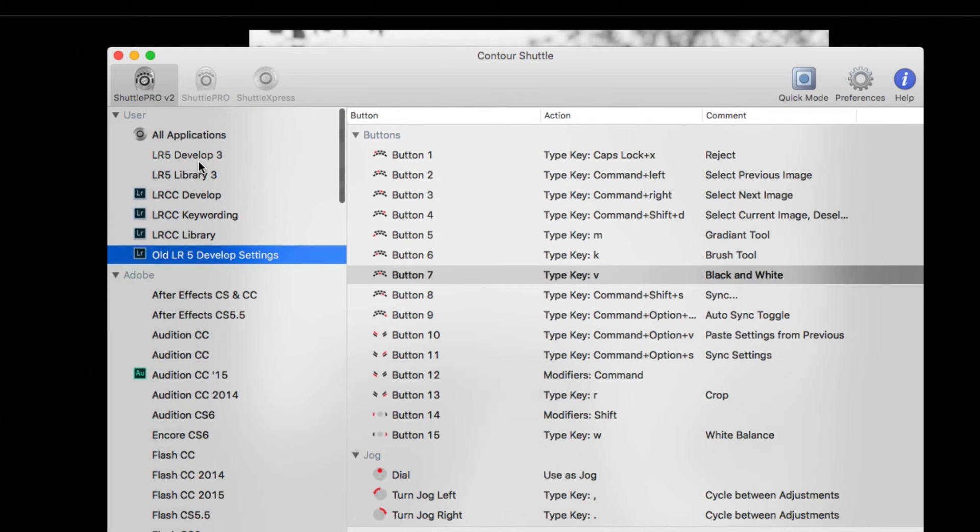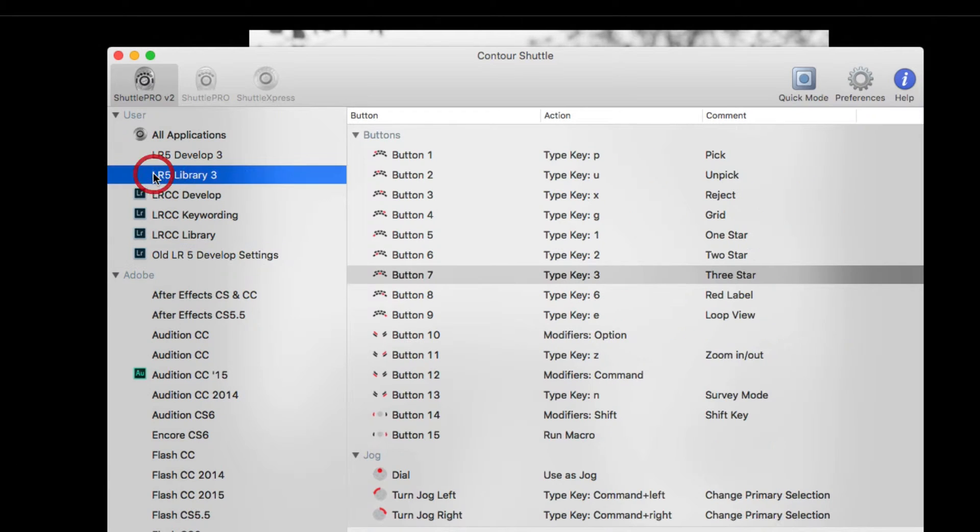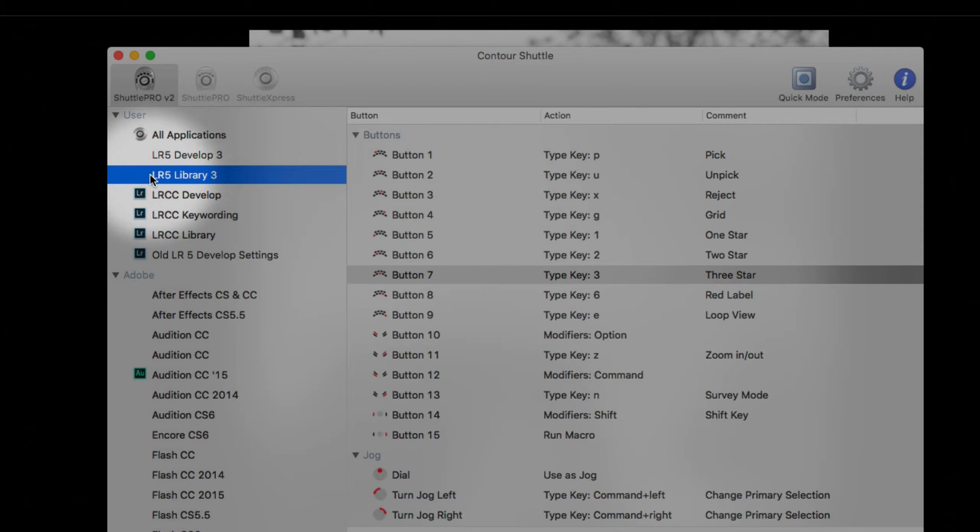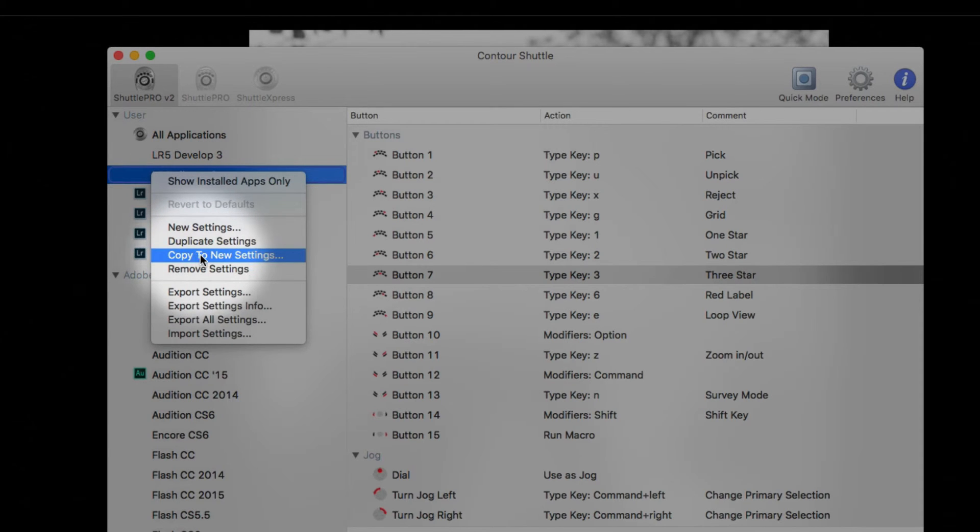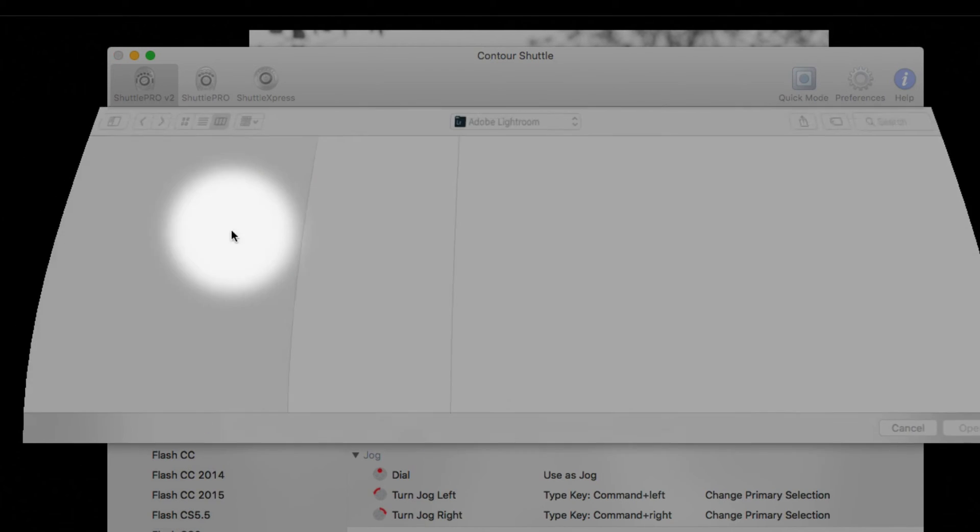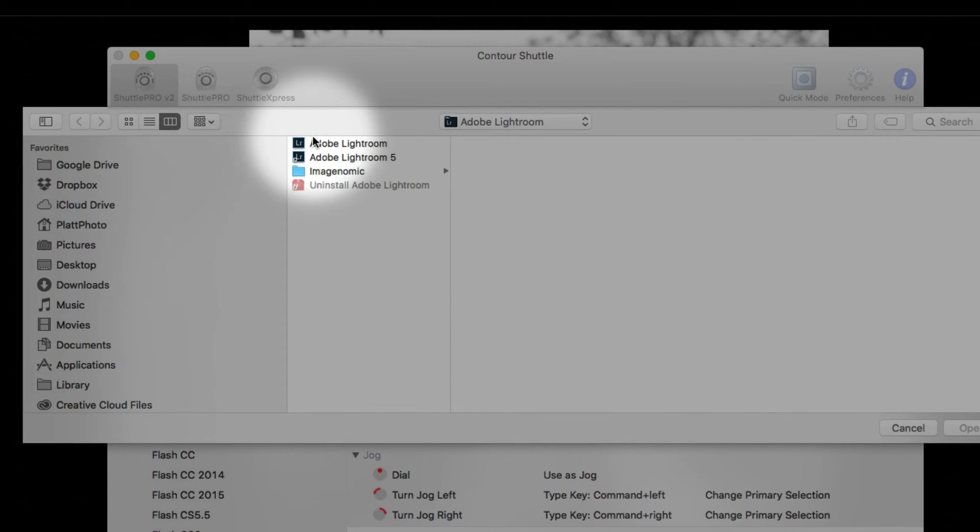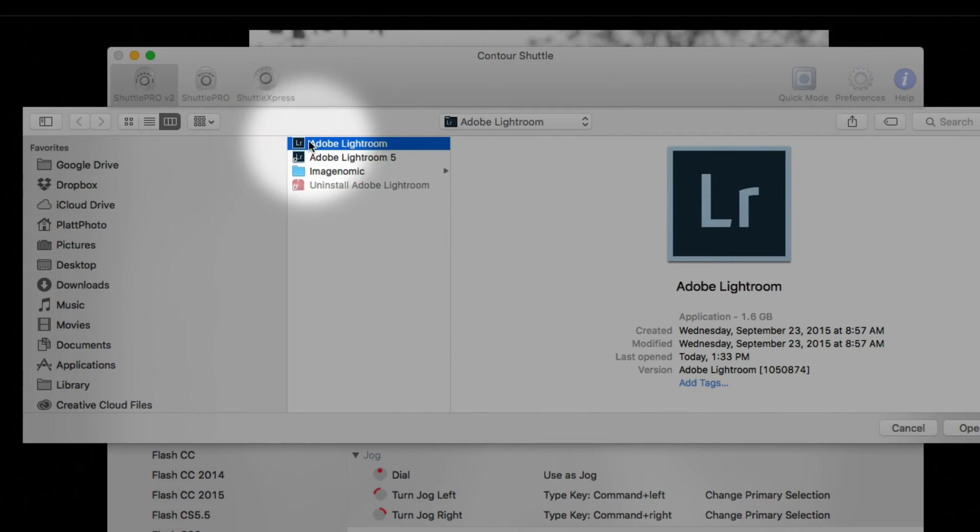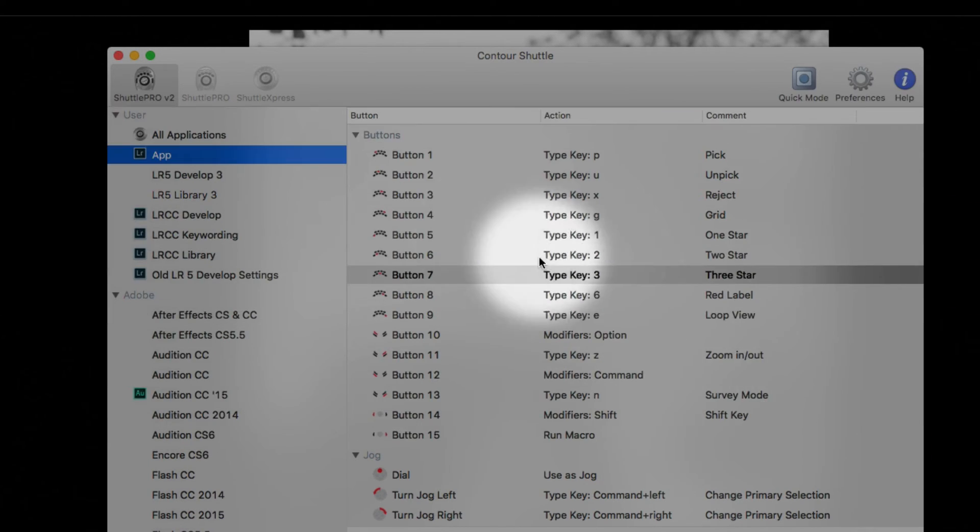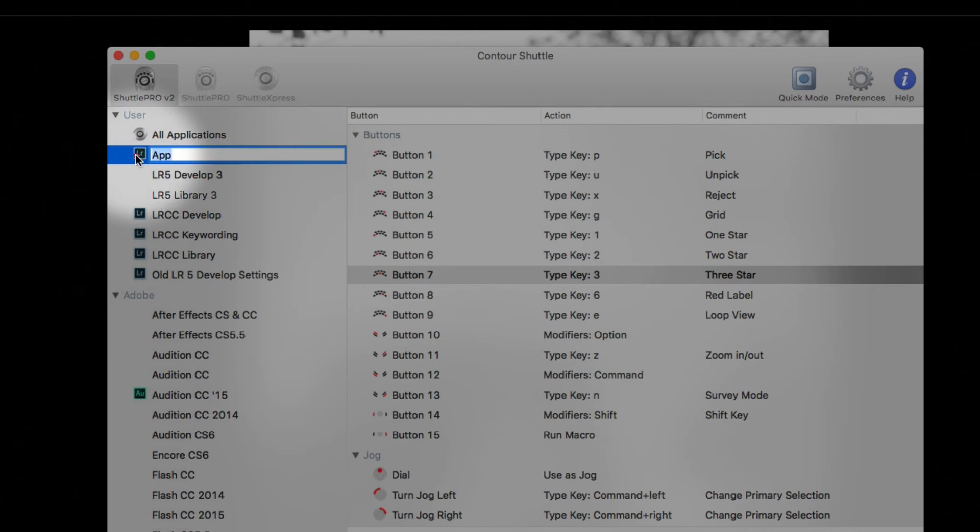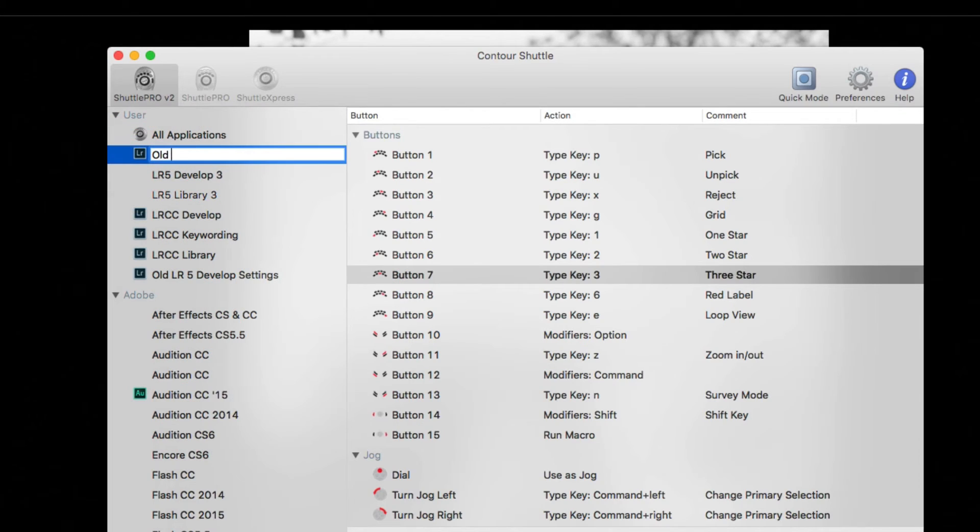I'm going to do that again so you can see it again. Click on LR5 Library 3. I'm going to right-click it. I'm going to copy to new settings. Once I copy to new settings, I just have to choose the program that I want to be able to see these settings in and hit open. And now it creates another version called App. I'm going to type in old LR5 Library Settings.